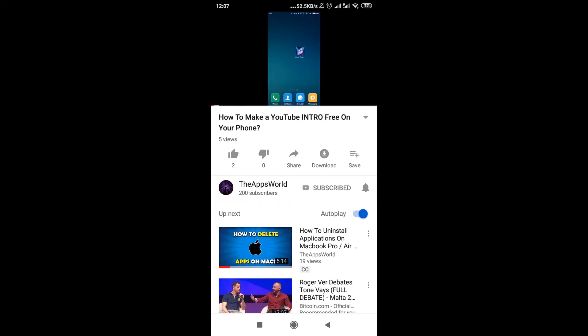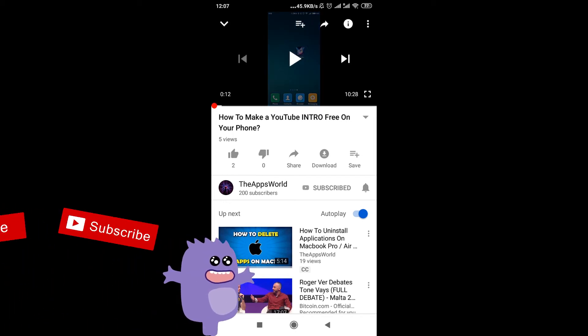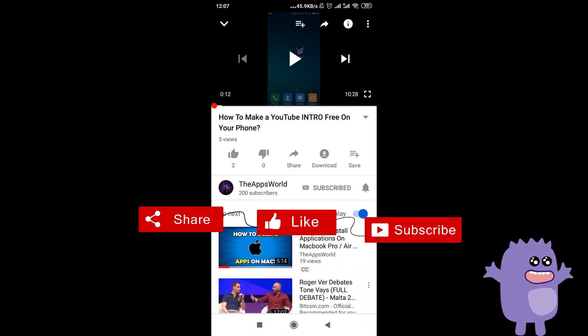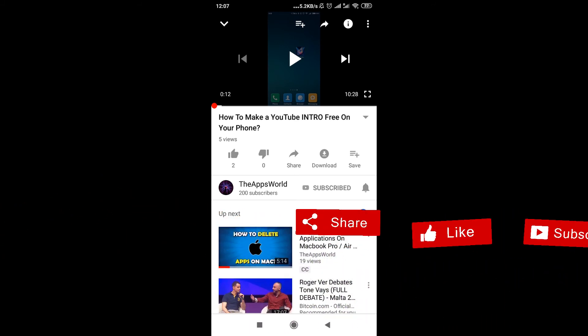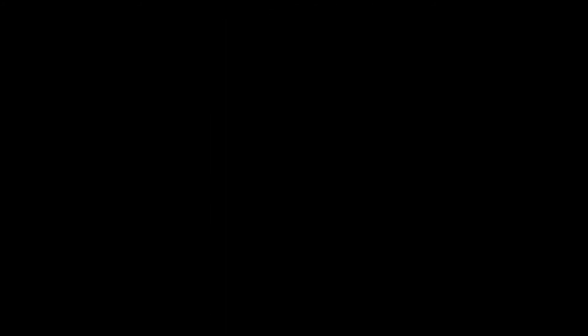So that was it. We just created a QR code with a logo in the middle of it. I hope this video was helpful and remember to hit thumbs up, subscribe to our channel and leave a comment. Thanks for watching.